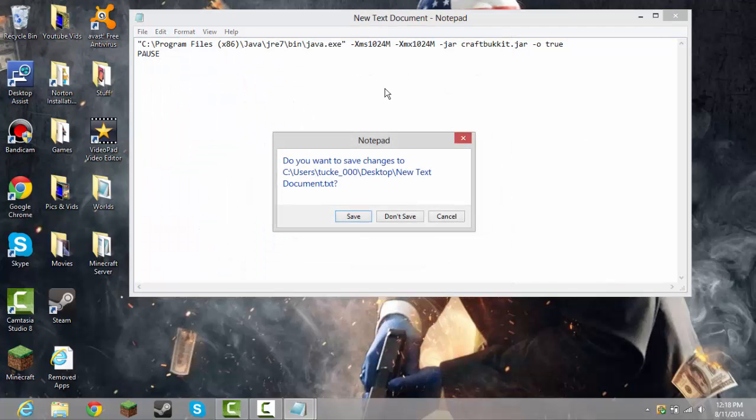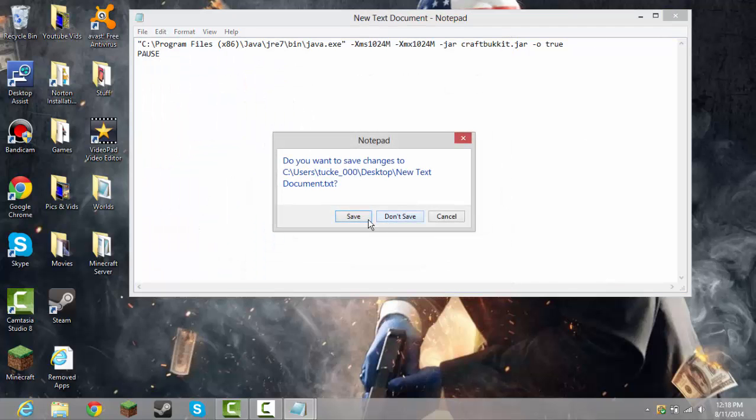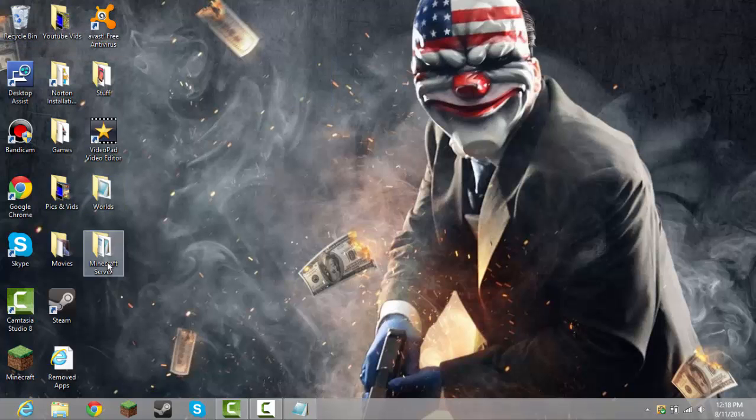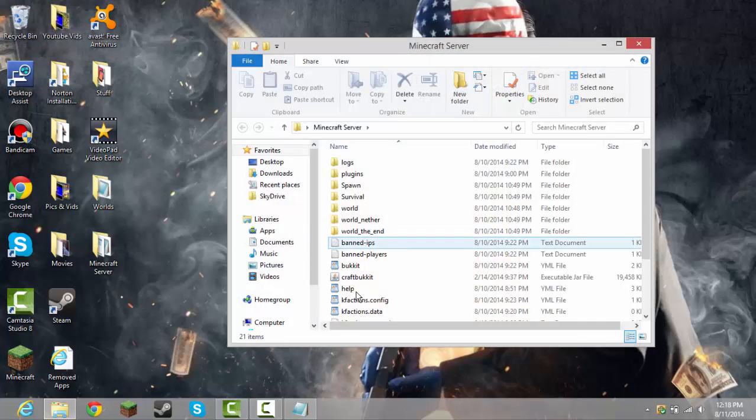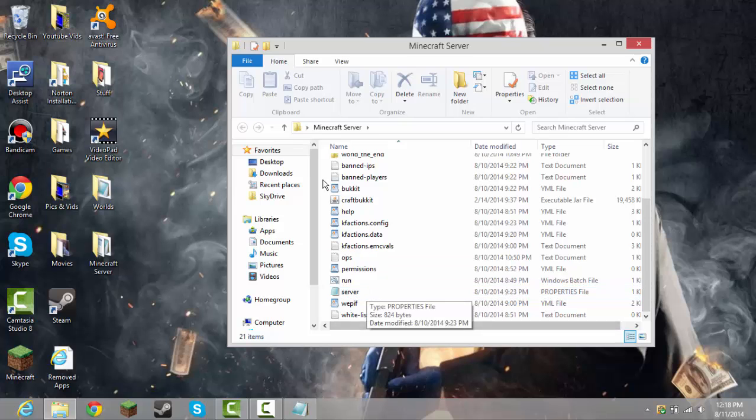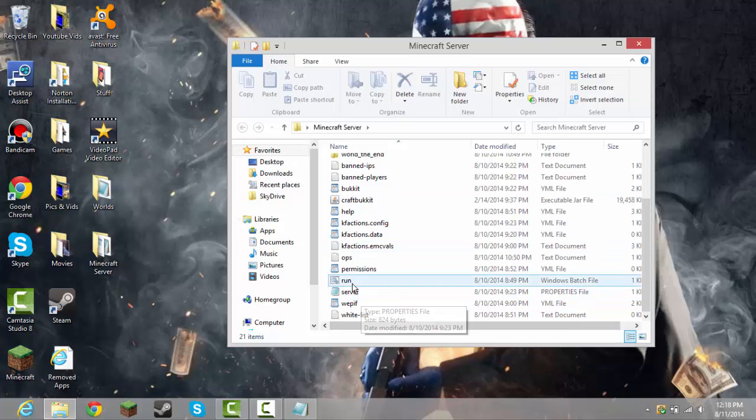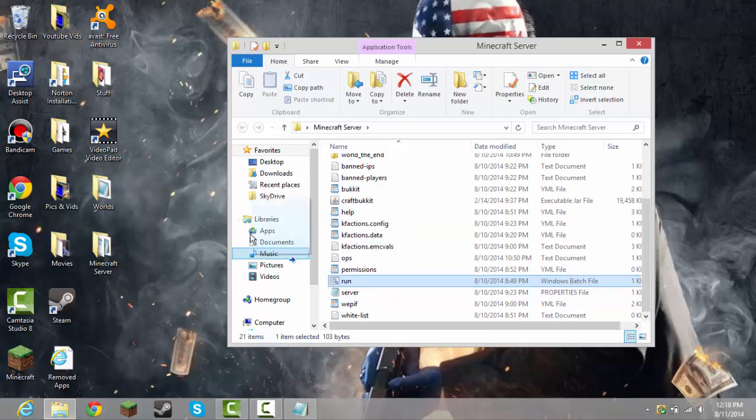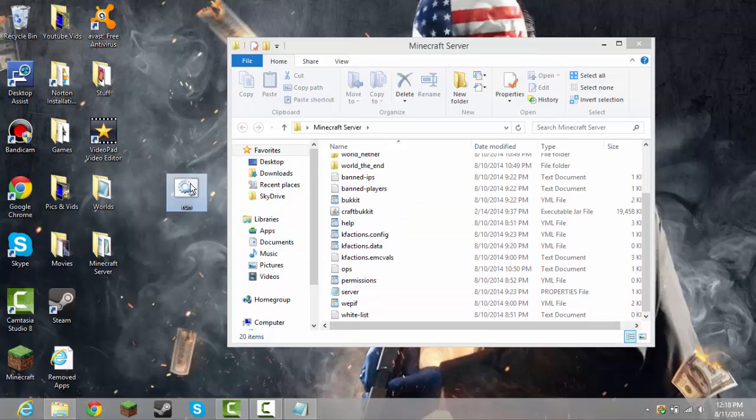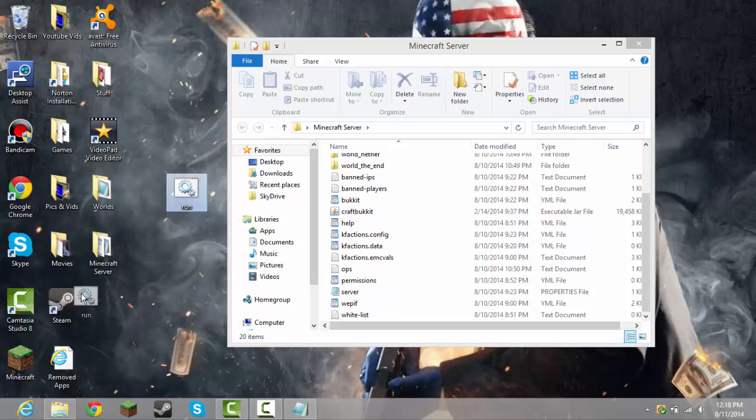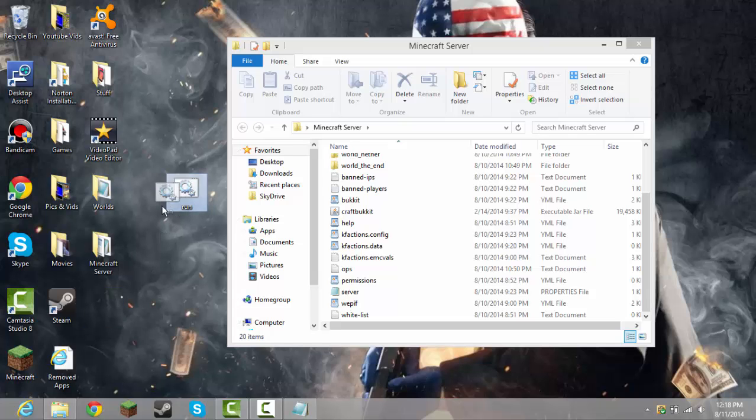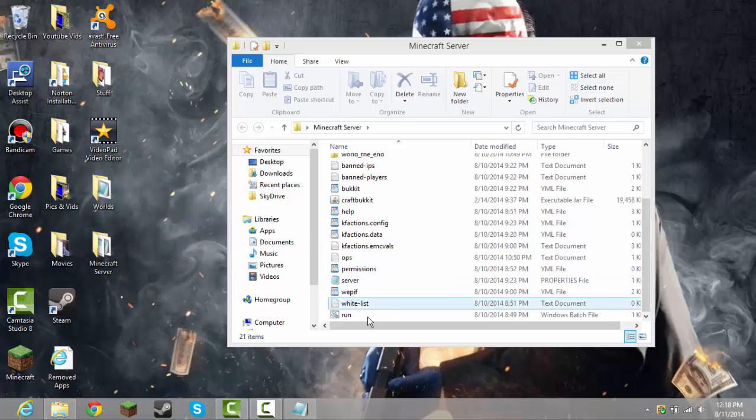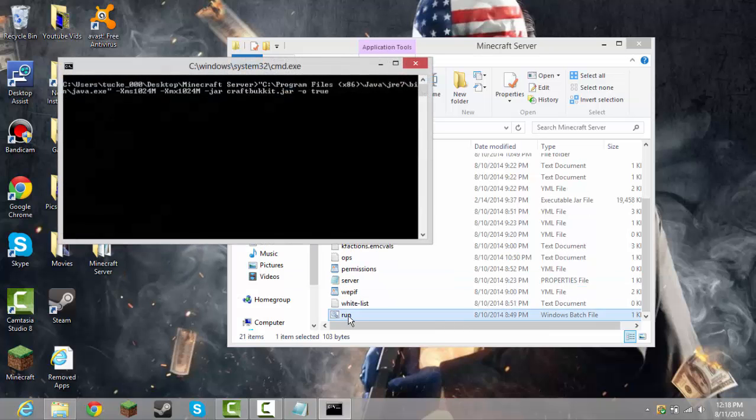And then when you're done with that, don't save, cause I already have it. When you're done with that, you need to go ahead and open your Minecraft server, and you should have run right about here when you save it. Then you just have to drop it in your Minecraft folder, and then bam, it should start working.